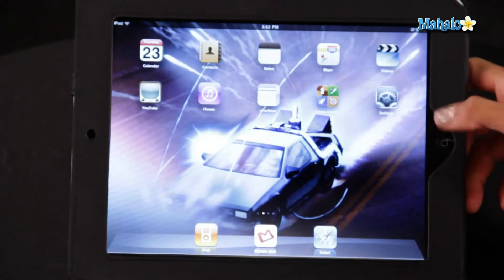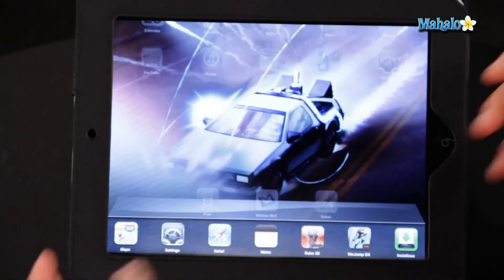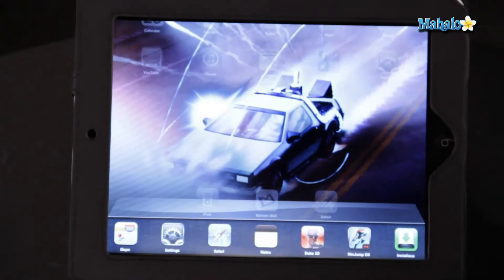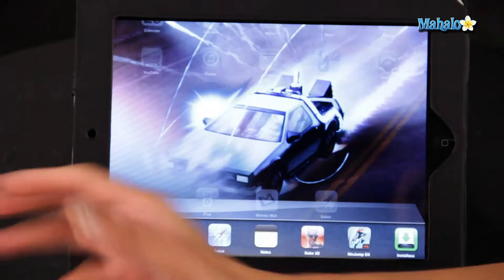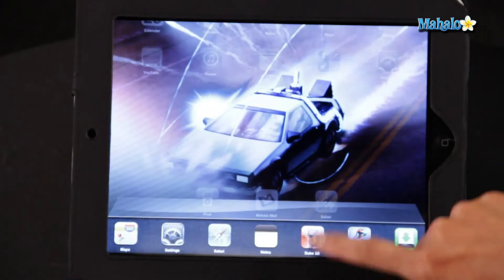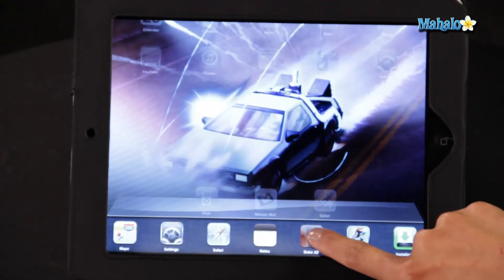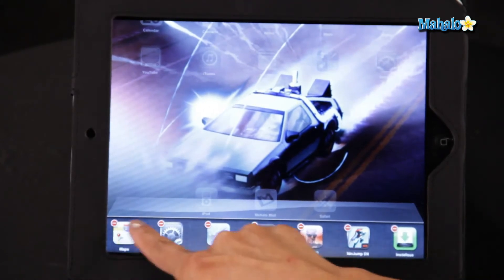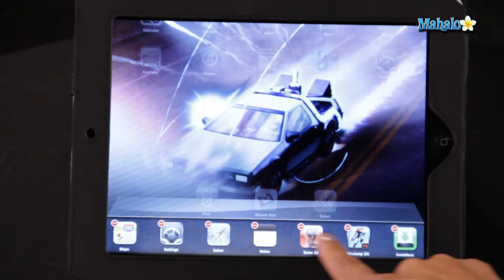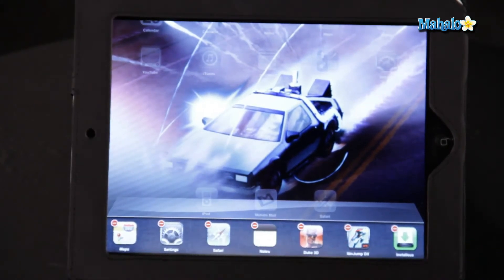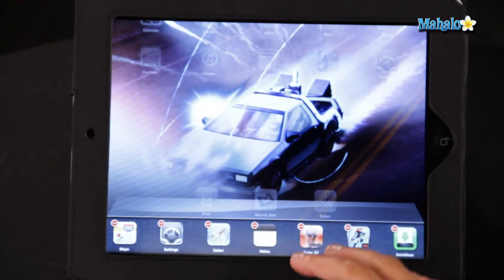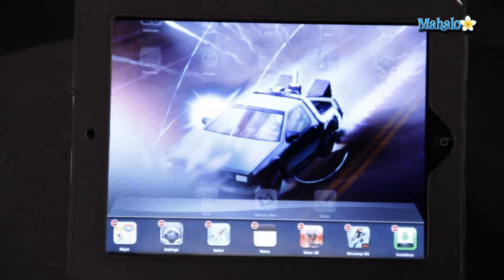The way to do that is simply double tap the home button to bring up your multitasking. To force quit, you're going to hold down one of the apps until it starts wiggling. You're going to see these little symbols on the top left corner of all the apps in your multitask bar.